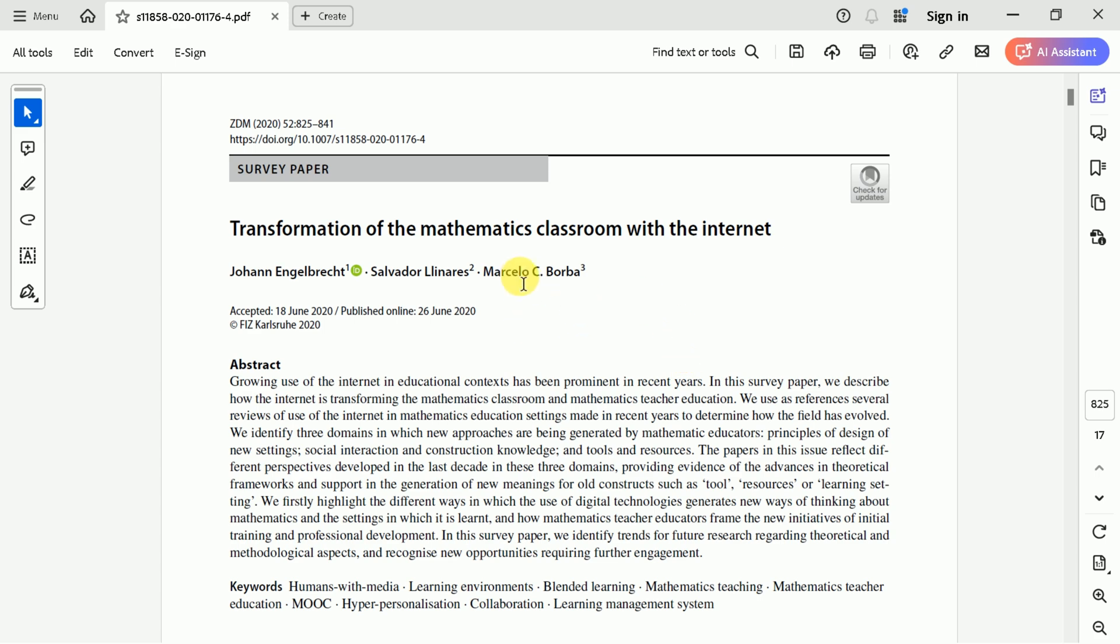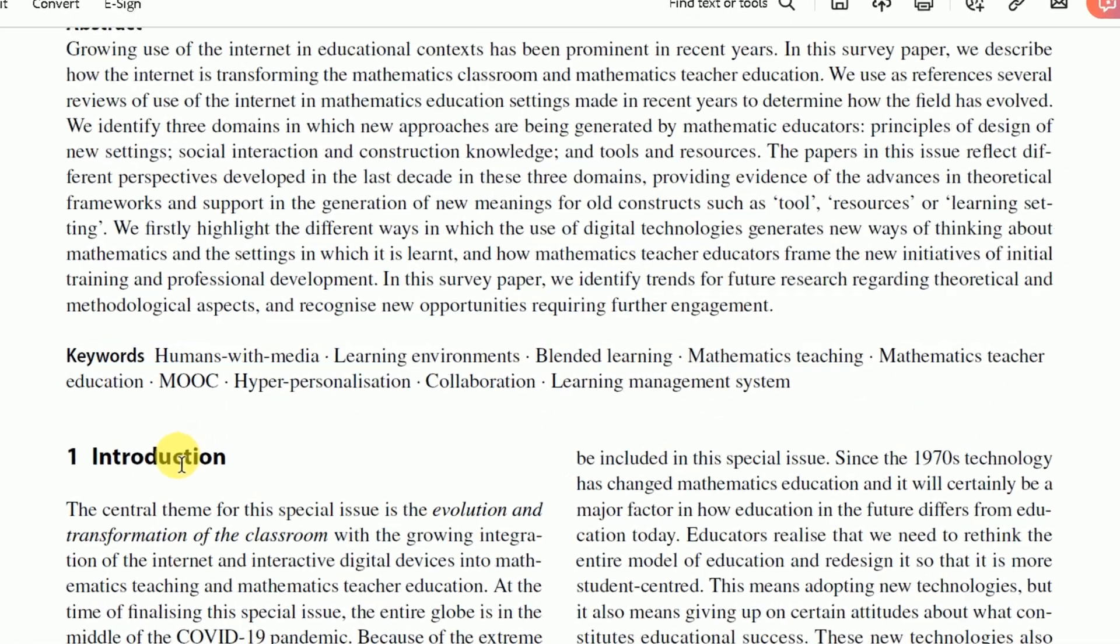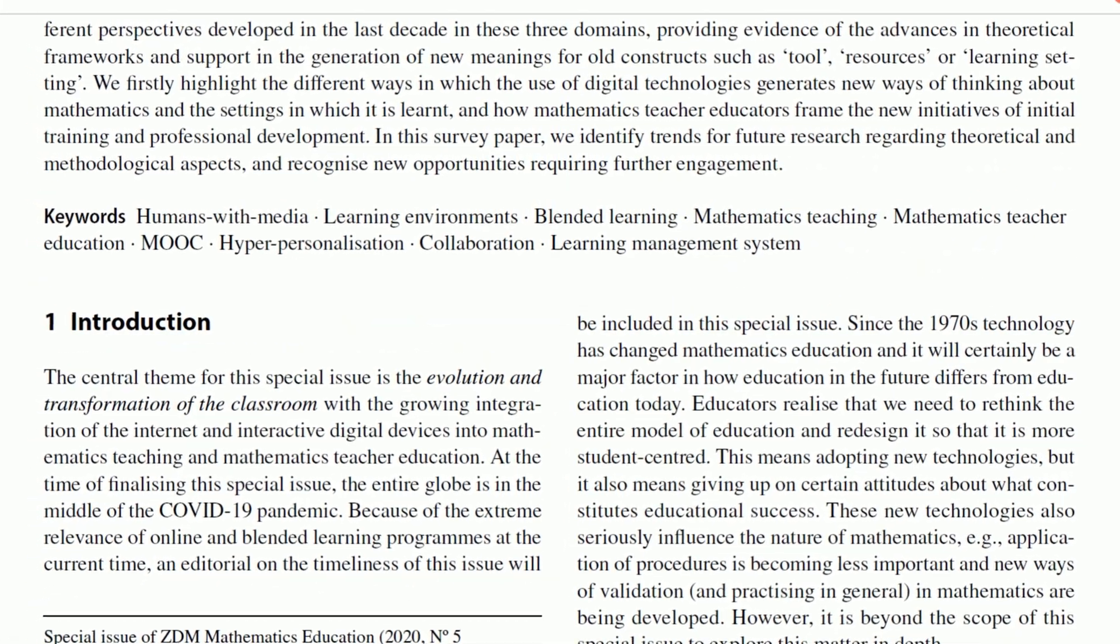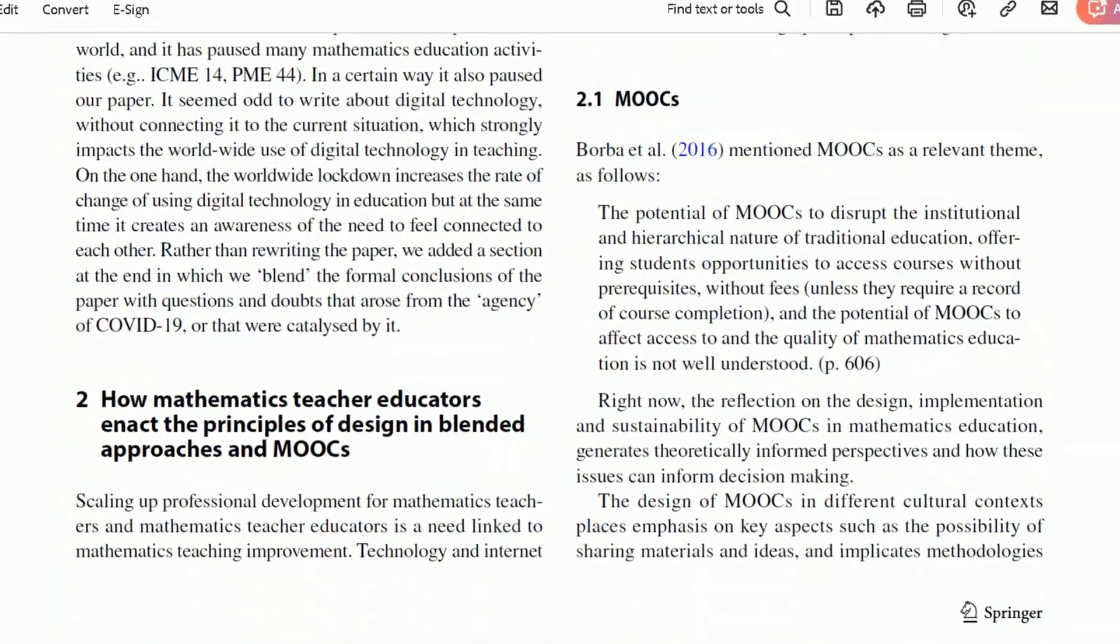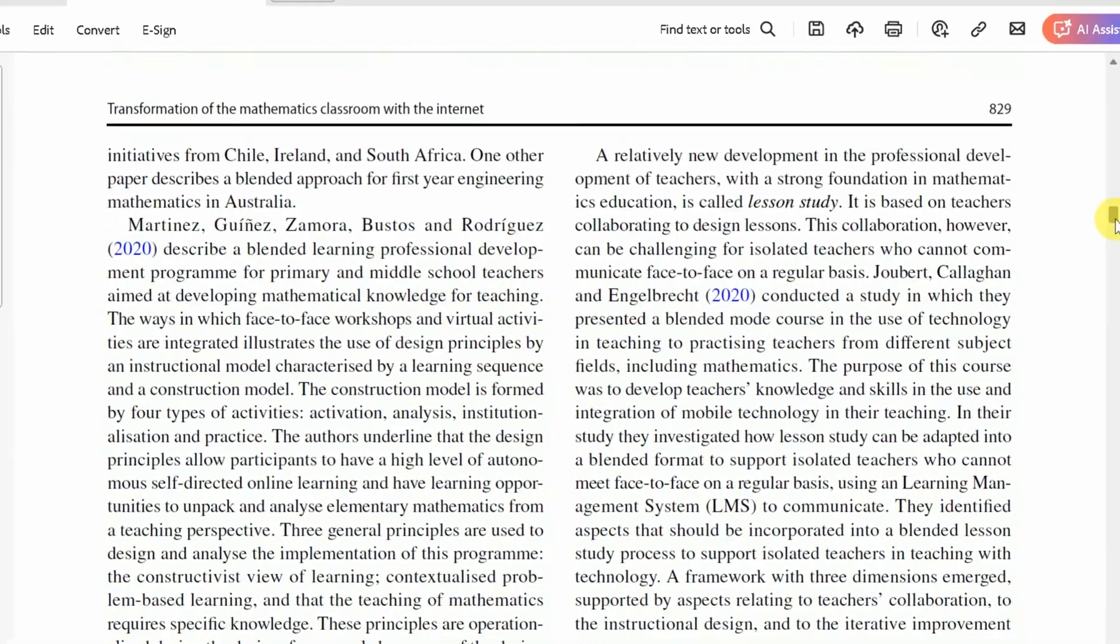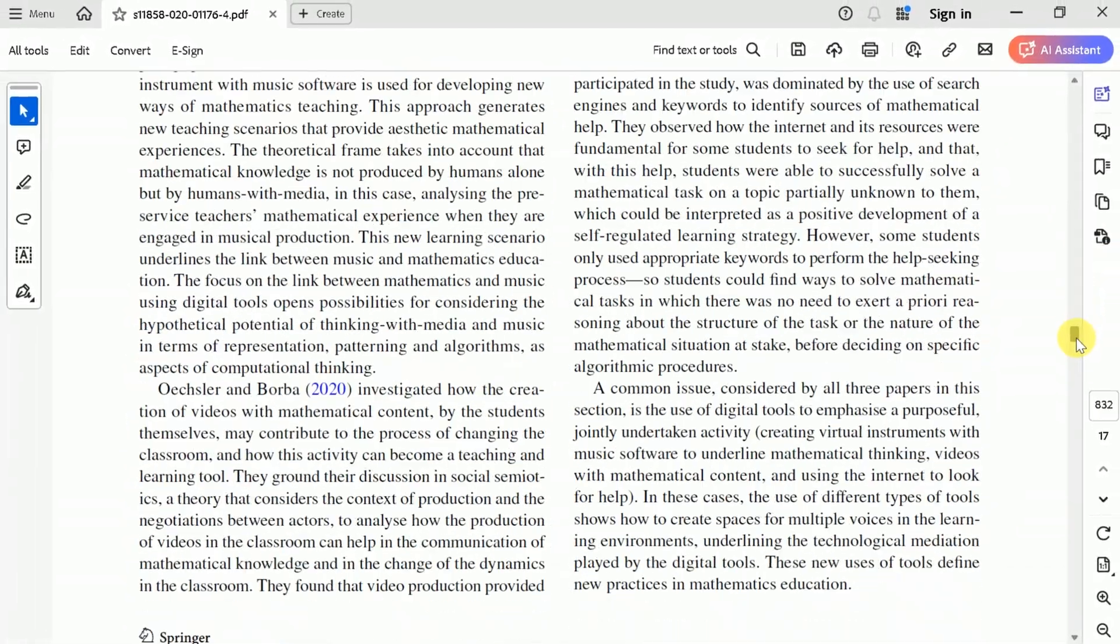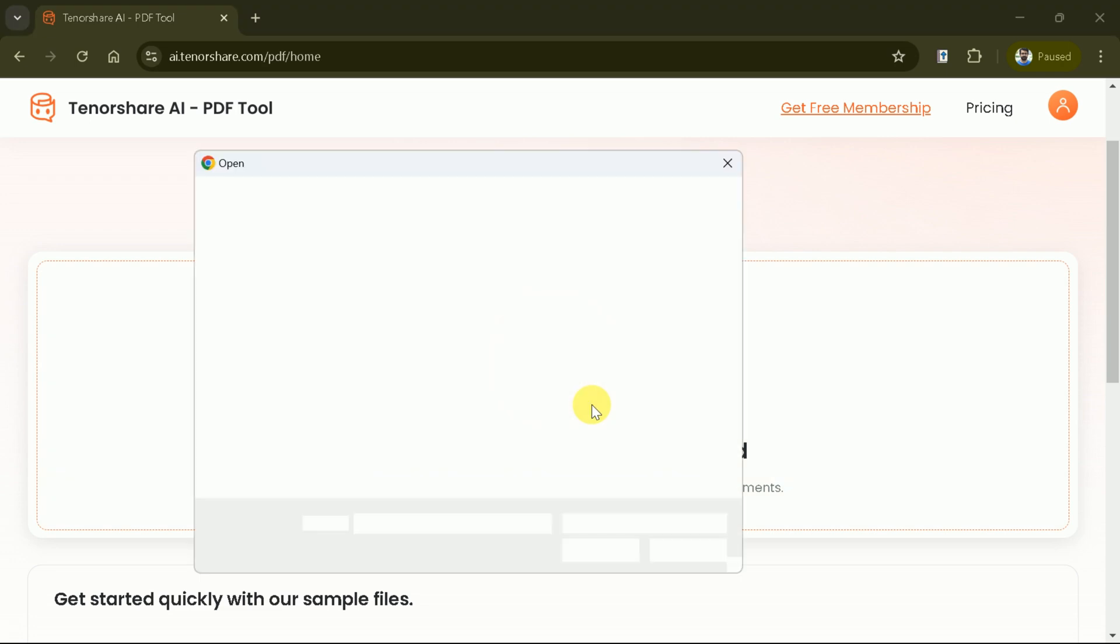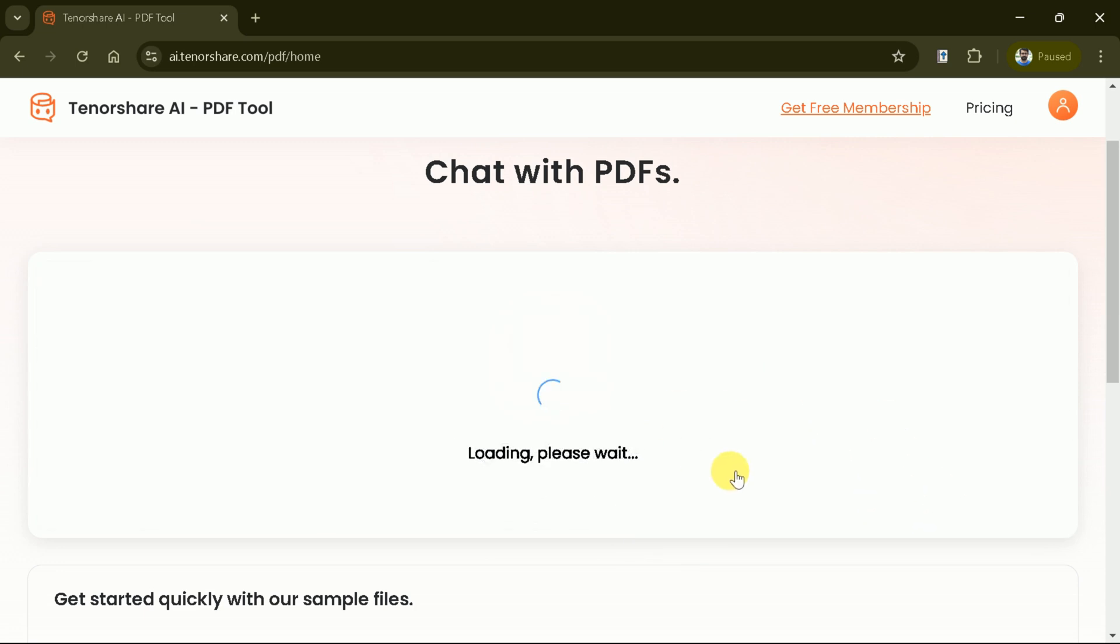Let us open the academic paper. You can see it talks about transformation of the mathematics classroom with the internet. It is a comprehensive article and it requires a lot of time and energy to read the entire paper. As we are living in the era of AI, so Tenorshare Chat PDF is here to help us. We can click here or drag our PDF to be uploaded on this platform. Let's choose our file from the system. Once selected, wait for a while until it uploaded.